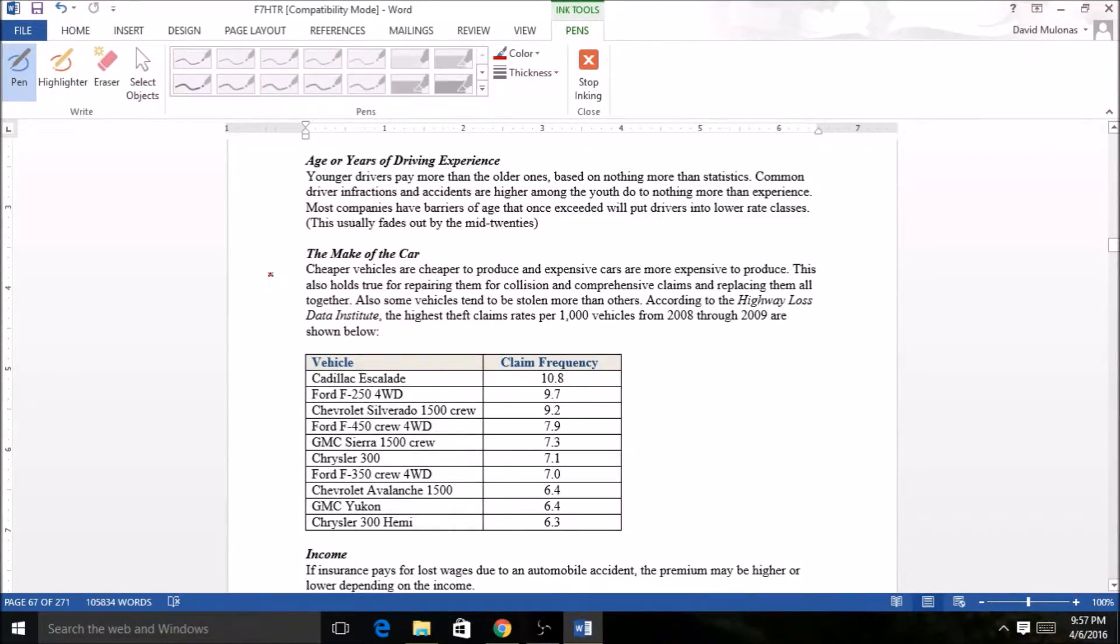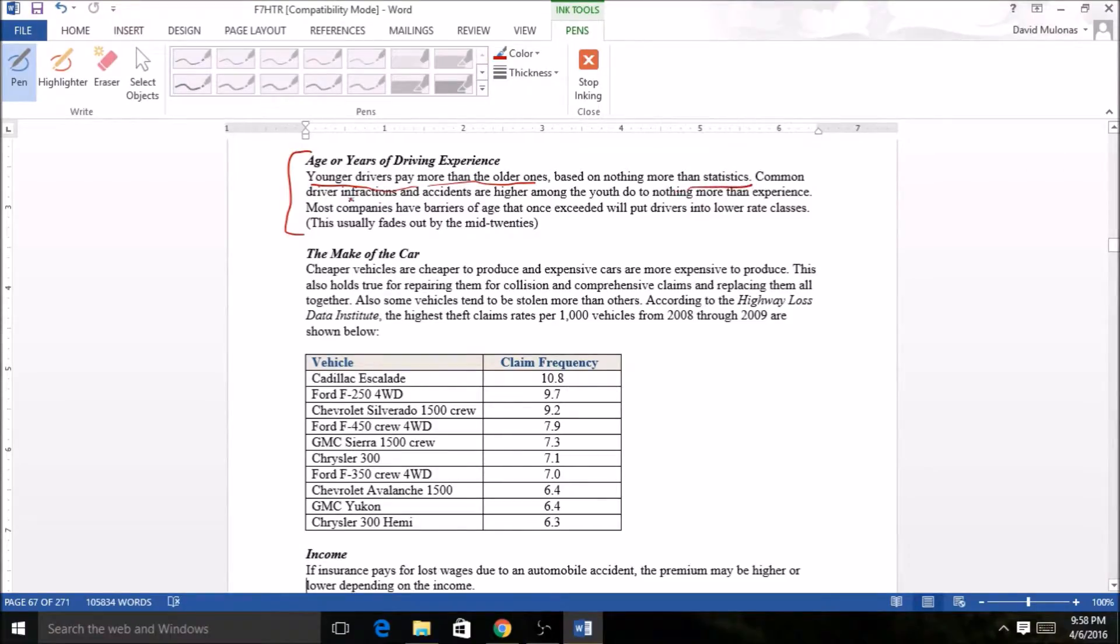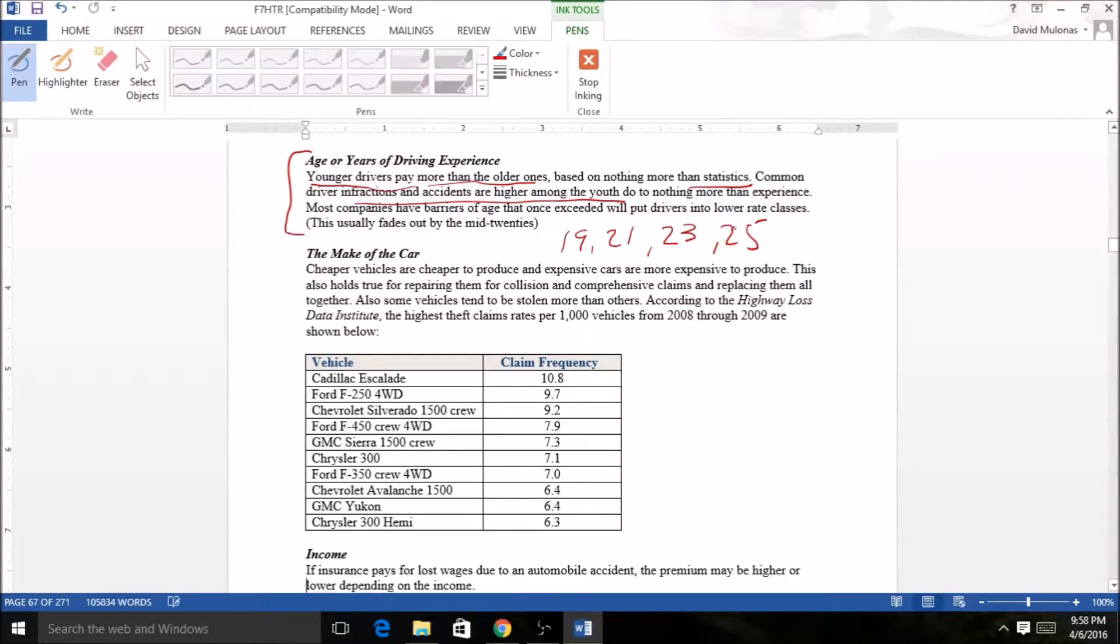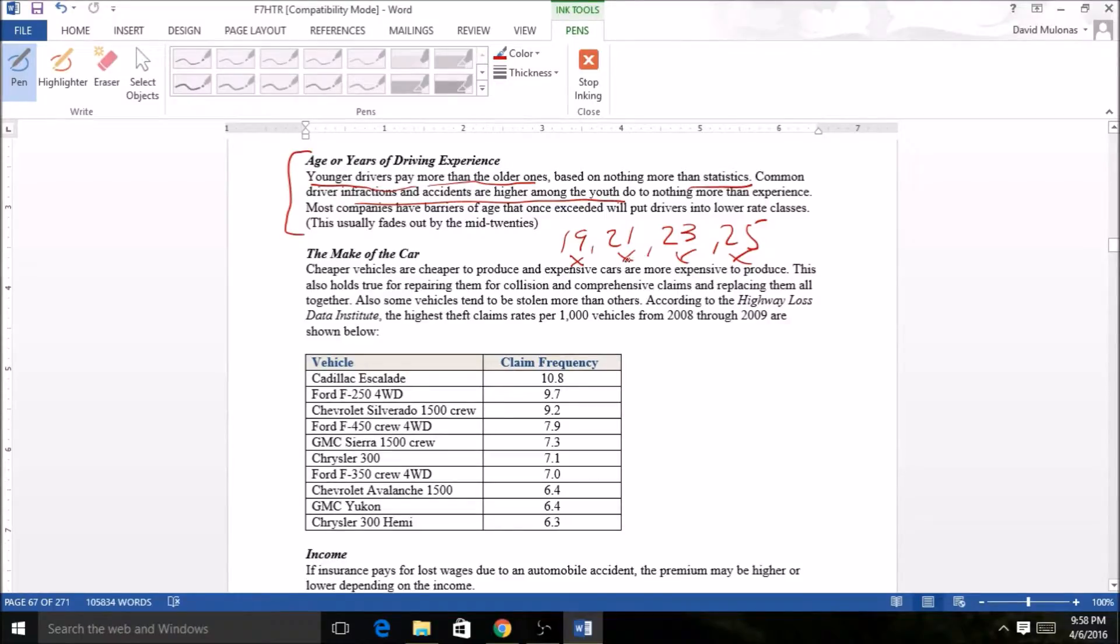Age or years of driving experience. Younger drivers statistically are gonna pay more than older ones, and the reason being is they get more accidents and infractions. Accidents are higher. I remember when I was driving as a kid, when I turned 19, 21, I think it was 23 and 25, and I don't know what it is today. At these points I noticed a big drop in my coverage. I had good records, but when I hit these numbers, my premium went down respectively because of the statistics. The older I got, the accidents statistically went down from being a 16-year-old.